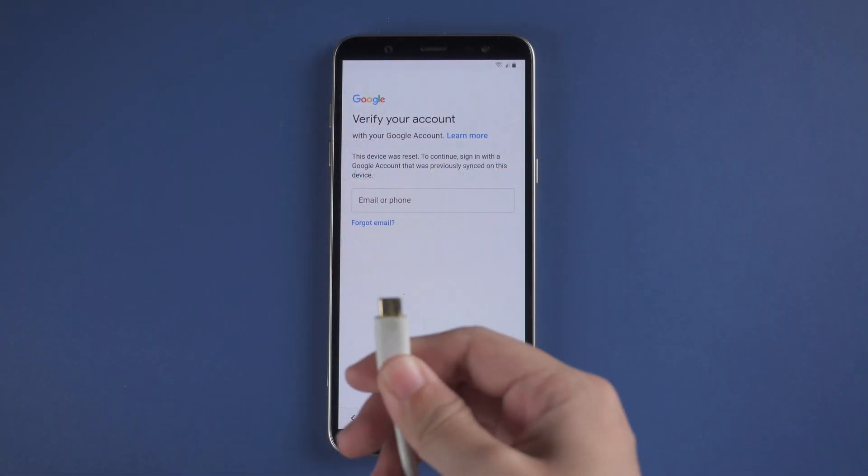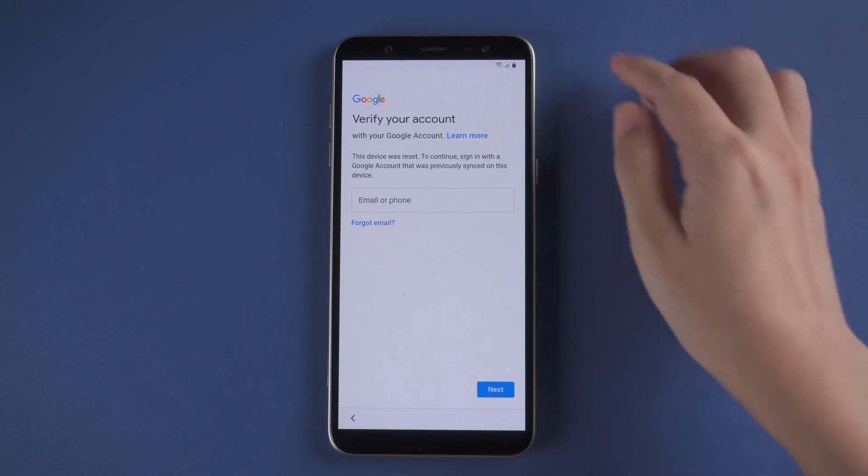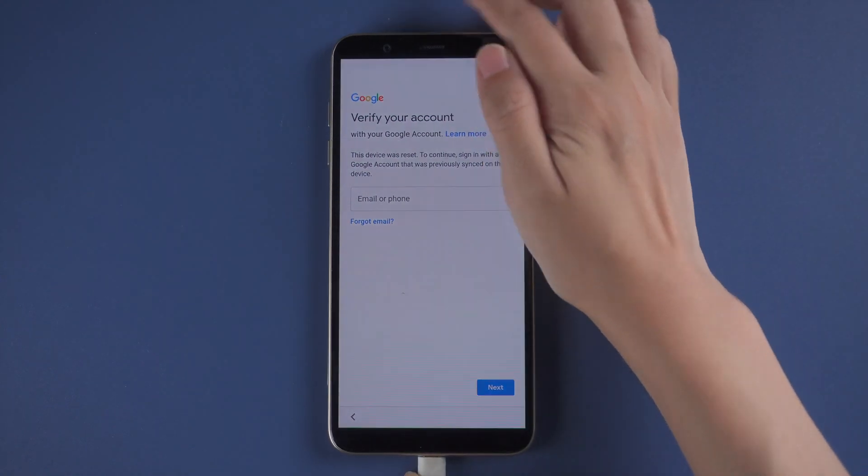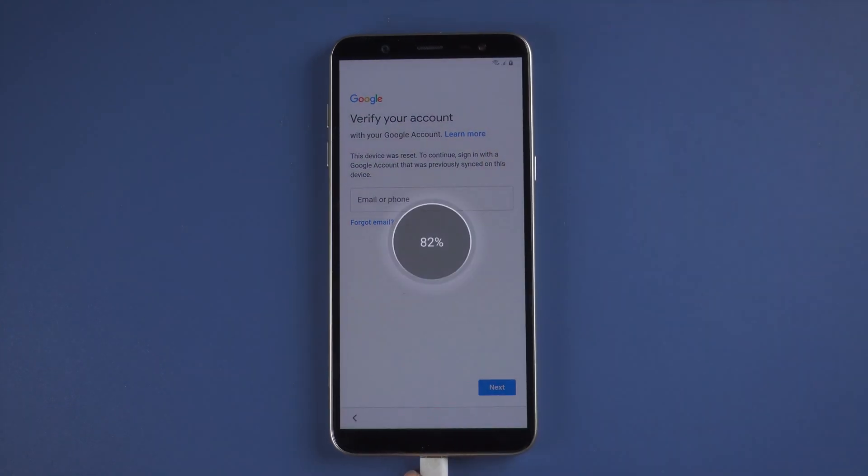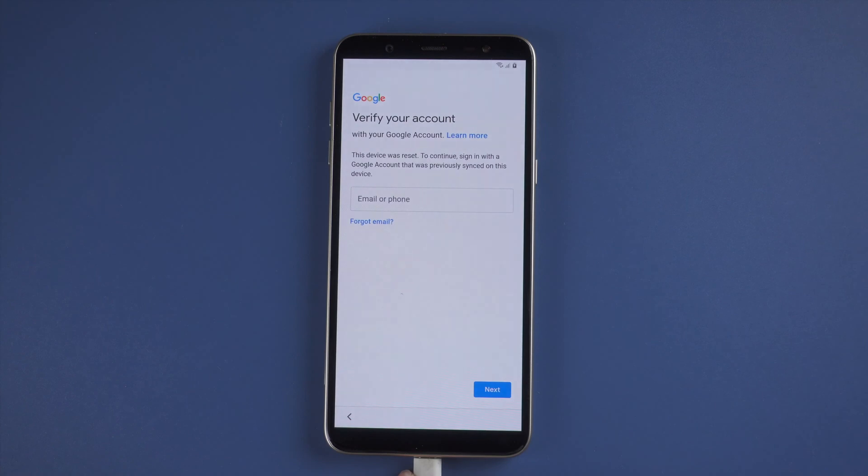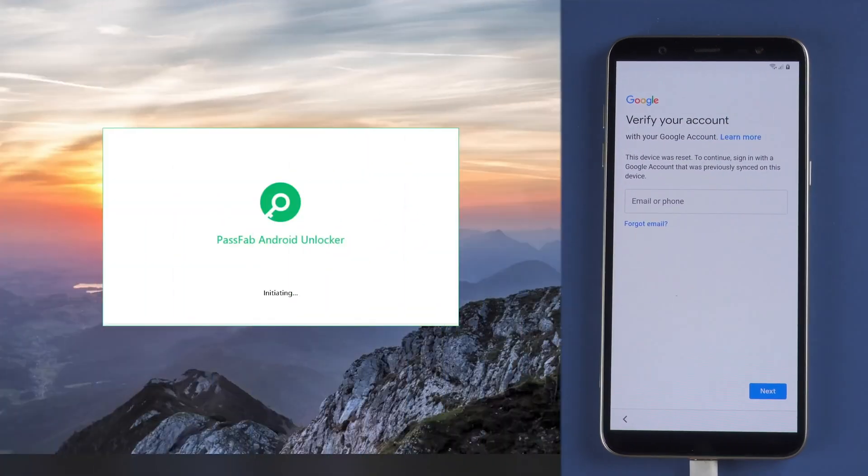Connect your phone to the computer and start PassFab Android Unlocker to unlock your phone.